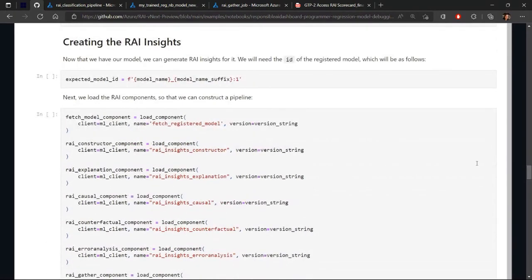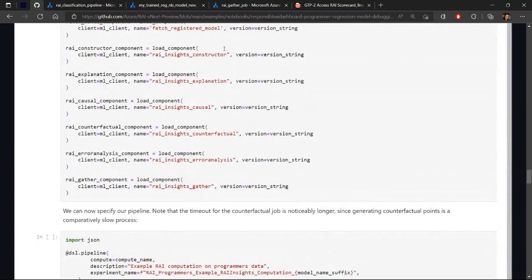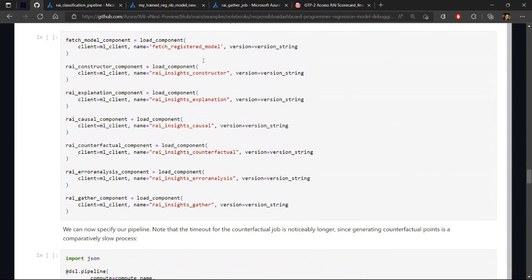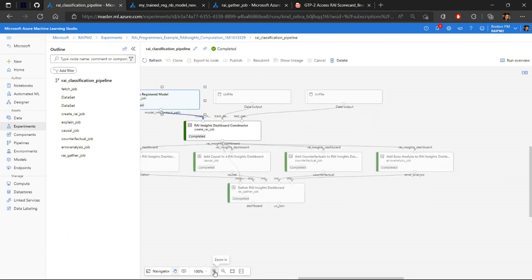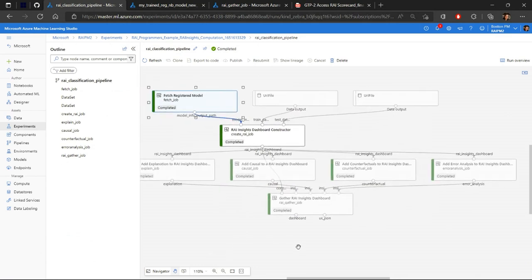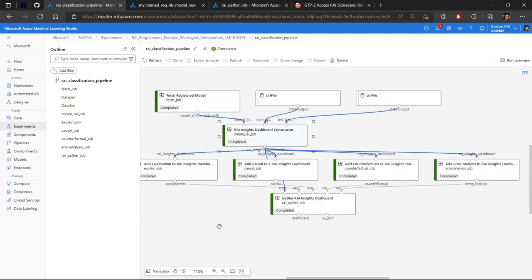Then you have all these different components that you can put together, customize them to generate a Responsible AI dashboard with your insights. So for instance, we have the registered model that we're getting for you. Then we have a constructor, an explanation, all of these RAI components, and then we gather them together. A great visual way of seeing this is actually something like this, where you have the model here, and then you have your training and test data set, you pull it all together into the constructor.